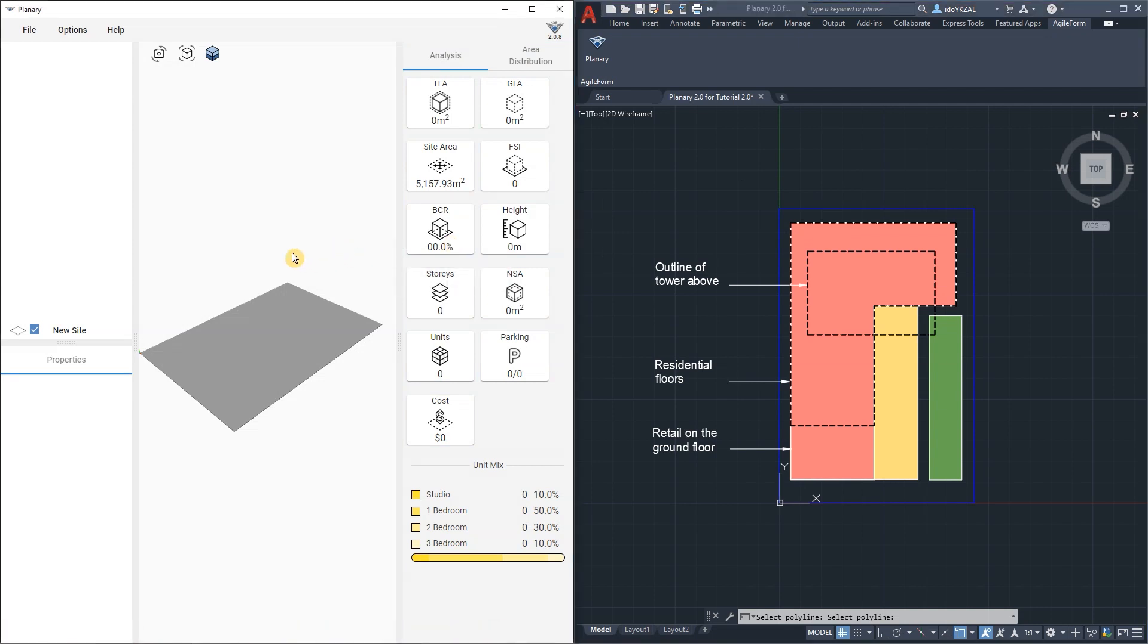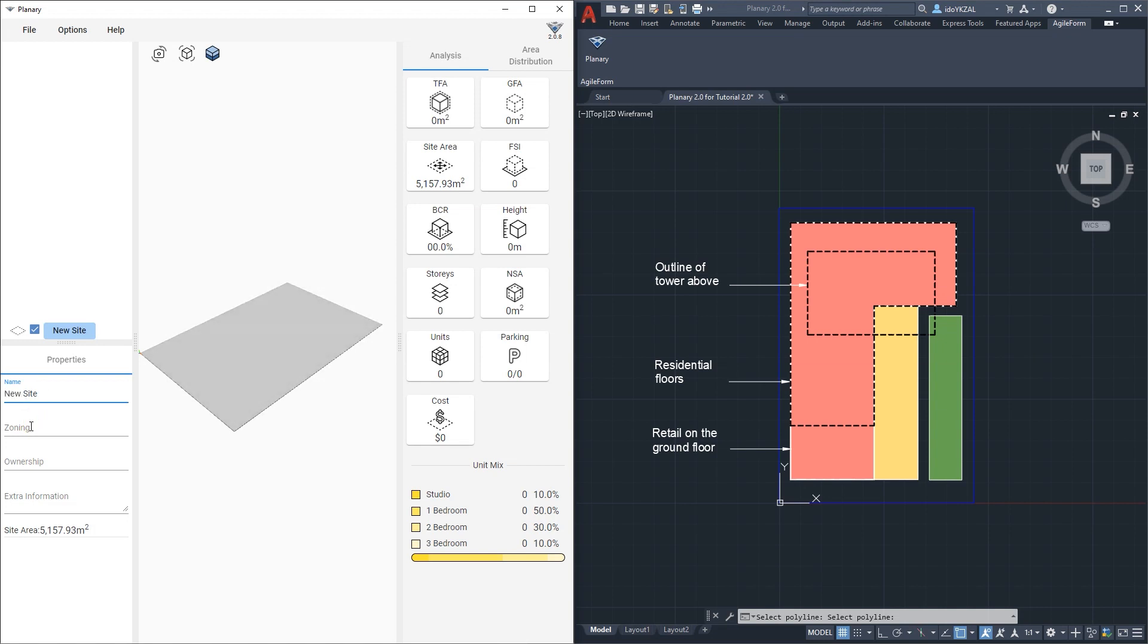When clicking on the site from the 3D view or from the browser, under properties I can rename a site and give it more information such as zoning and ownership.